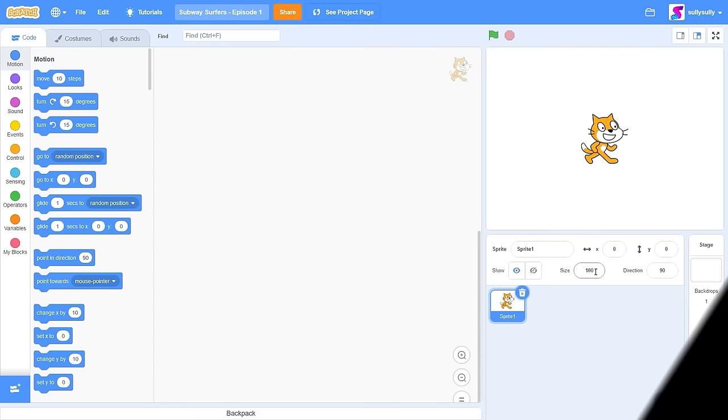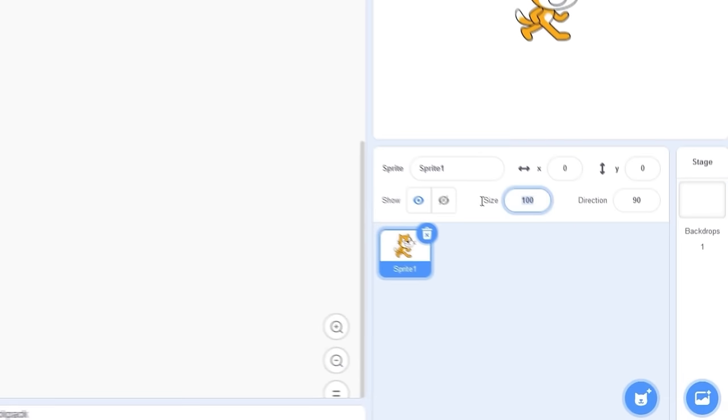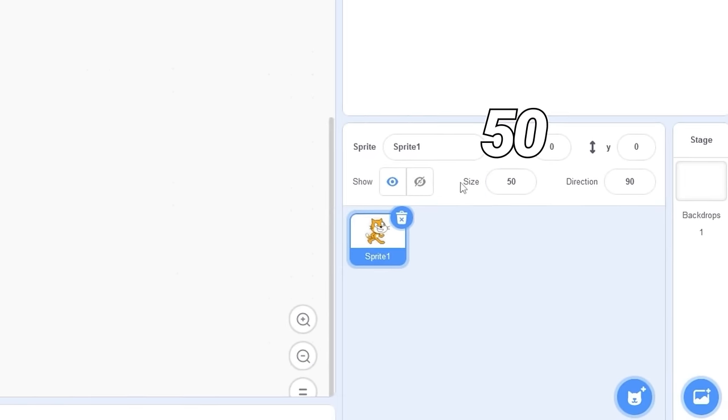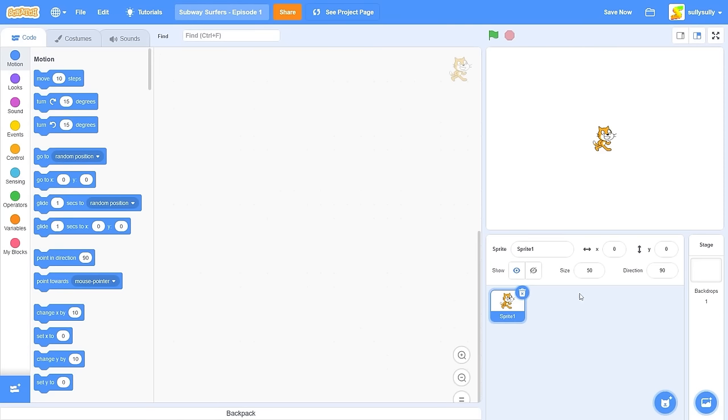First, set the size to something smaller. Let's set it to 50. I think that's good. Now we're going to be needing a ground.